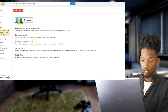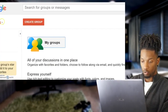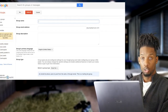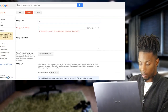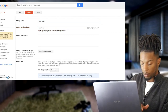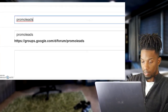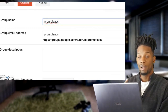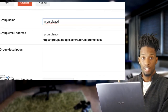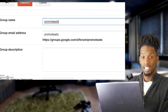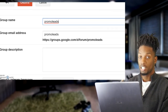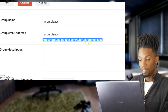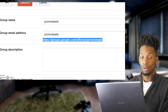Once you click that, you should be on a page that looks like this. Zoom in a little bit — you want to go up here to 'Create Group.' Once you click on Create Group, it'll ask you for a group name. You can name it whatever you want; I'll say 'Promo Leads.' They give you a link right here — you can copy that link and send it to someone so they can add or invite themselves into the group.